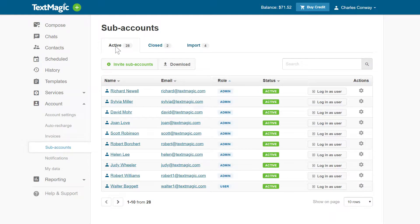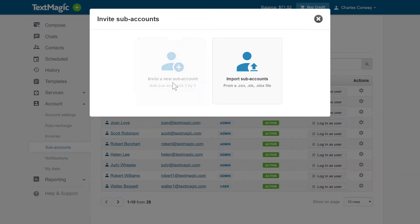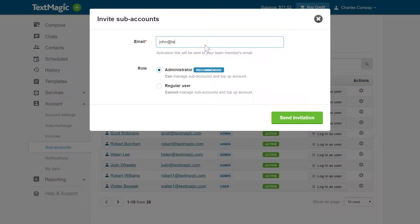To invite a single team member, click the Invite Subaccounts button and select Invite a New Subaccount. Next, enter the email address of your team member where the invitation should be sent.